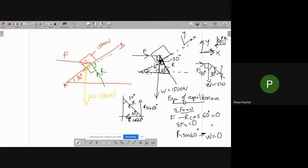Since W is acting downward and W = 1500 N, by substituting into sigma Fy = 0 we get R, and then substituting R into sigma Fx = 0 we get the force F. This completes the solution using equations of equilibrium.